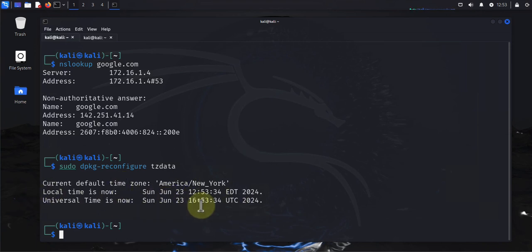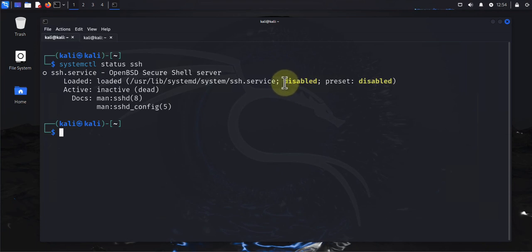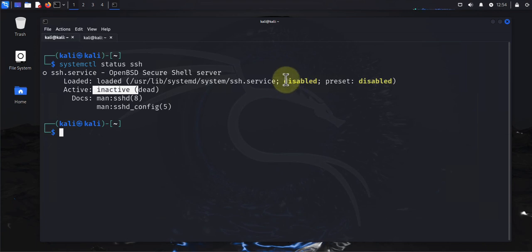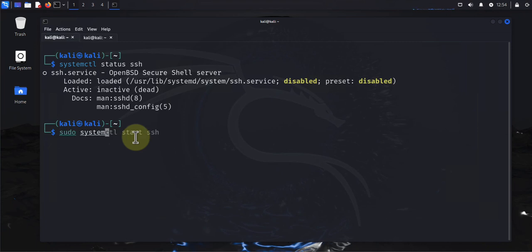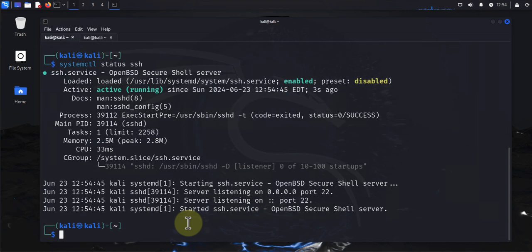If you need remote access, you'll need to configure SSH. Check the SSH service status with 'systemctl status ssh'. Right now it shows SSH is disabled and inactive. To enable it so it stays enabled after reboots, use 'sudo systemctl enable ssh'. Then to start it, use 'sudo systemctl start ssh'. Now it's active and running, and you can see it's listening on port 22.